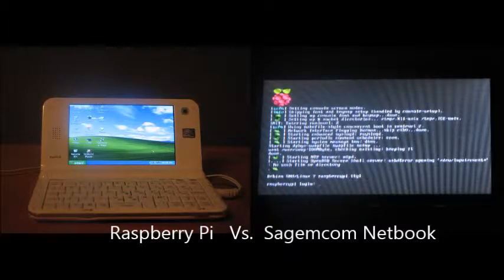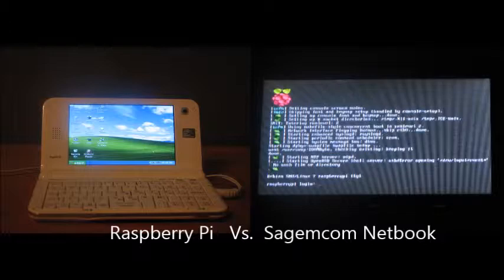Hey guys, YouTubingDummy here. Today I'm going to be telling you which is better, a Raspberry Pi or a SagemCon netbook.